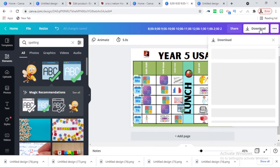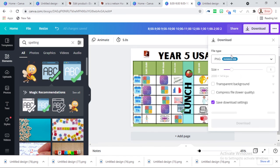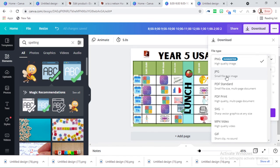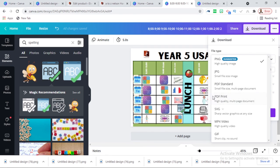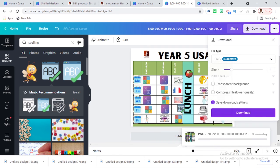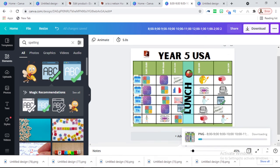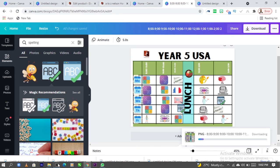How do you download before you go? Click on Download and download it as PDF Standard to send online, or PDF Print to print it out. Thank you very much. Have a lovely time. Bye — and don't forget to download it.